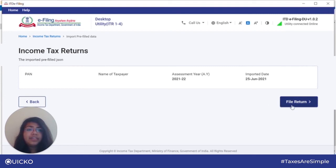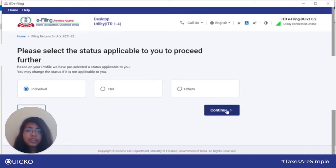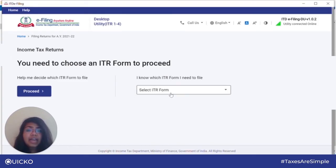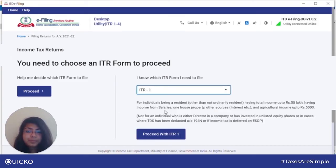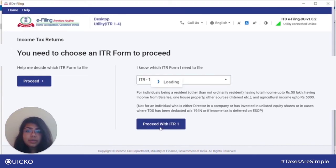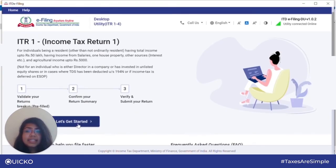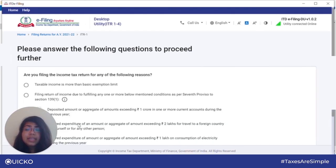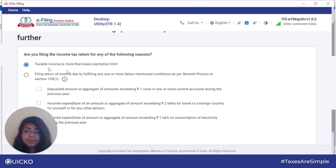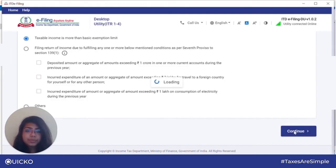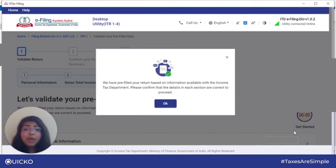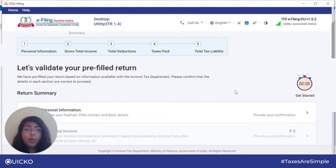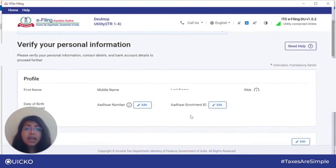Click on file return. Select the option applicable, then select the relevant ITR form. Once done, click on proceed and then click on let's get started. Select the reason which is applicable and click on continue. You will see a pop-up message notifying you that the prefilled data has been imported. Click on okay. Once done, you can see that all your basic information like your name and Aadhaar has been imported.